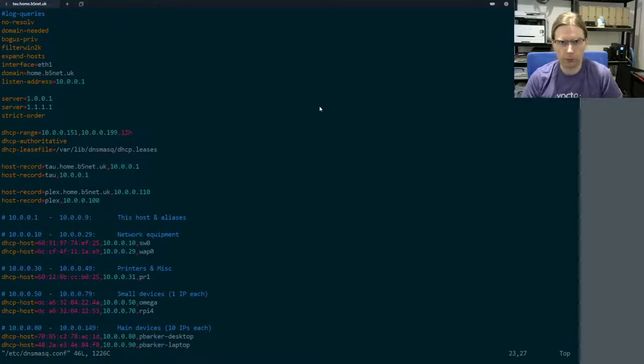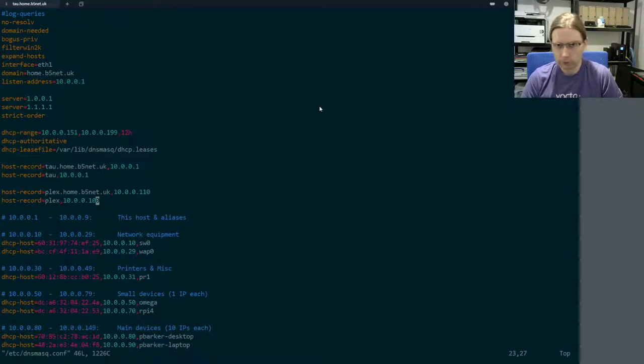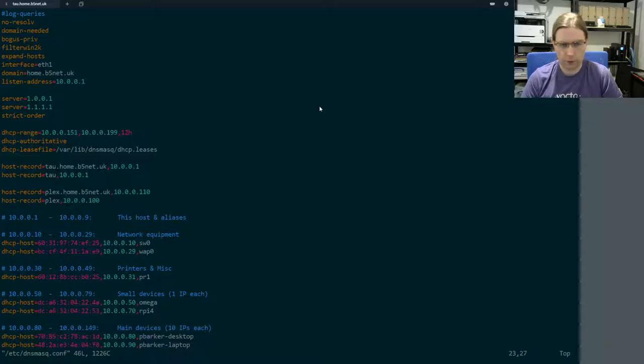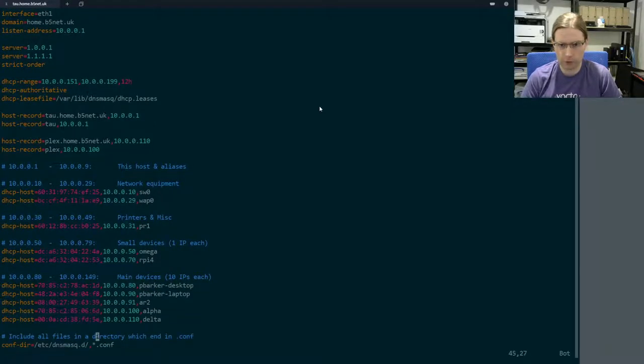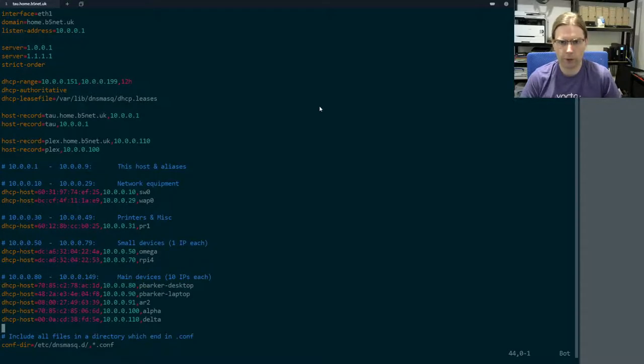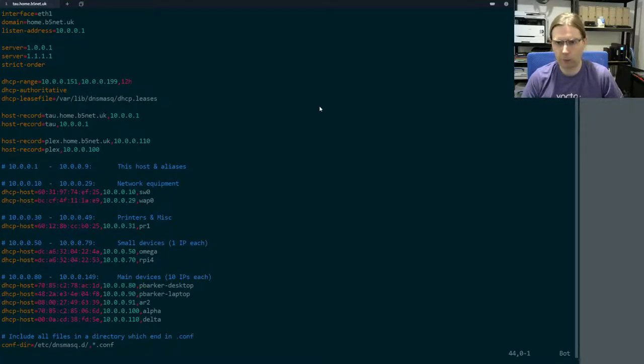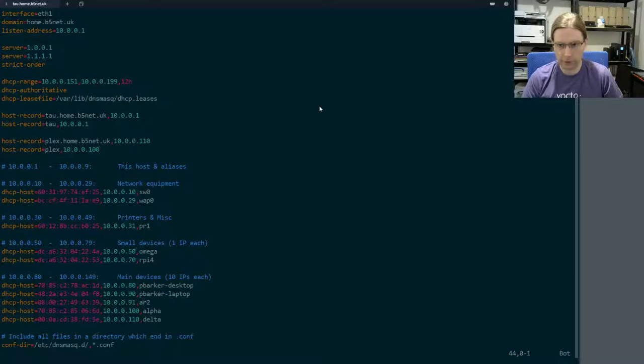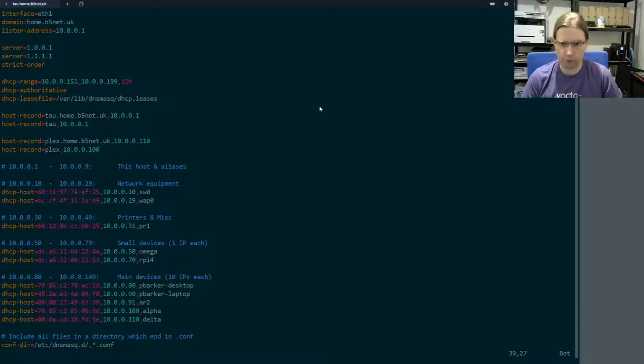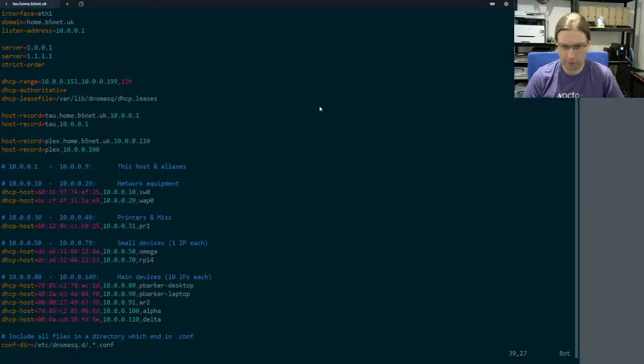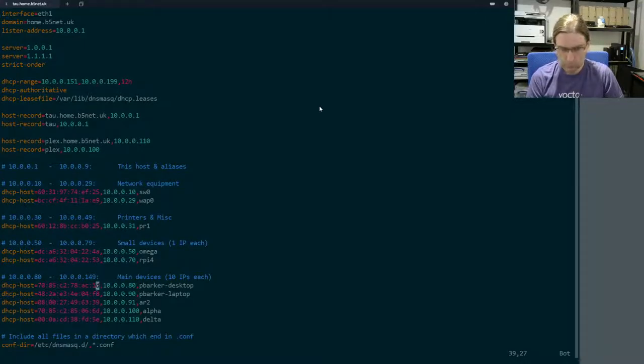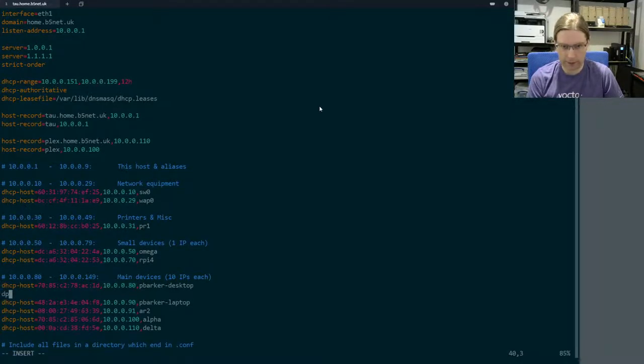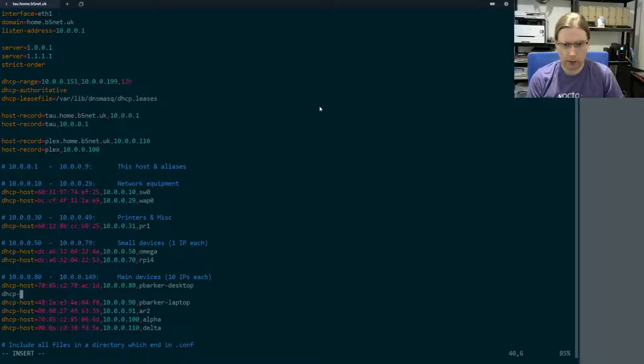This is the configuration for dnsmasq and it's a fairly simple list of DHCP host entries that actually controls the handout of IP addresses. Now what I'm going to do is use a spot just after my desktop because the VM is hosted on my desktop. I'm going to add a new DHCP host entry.